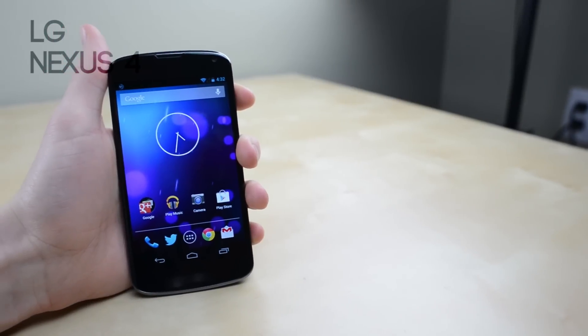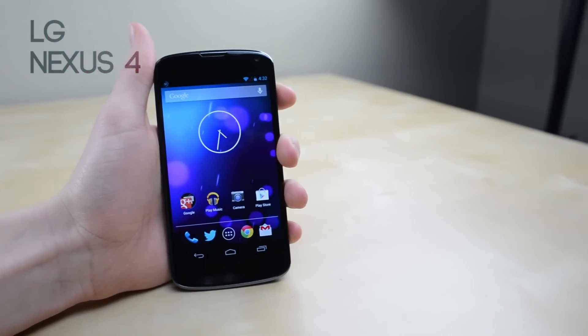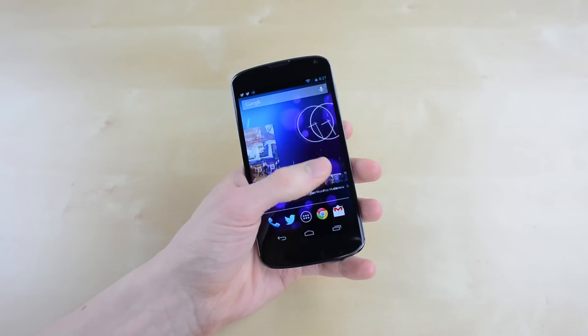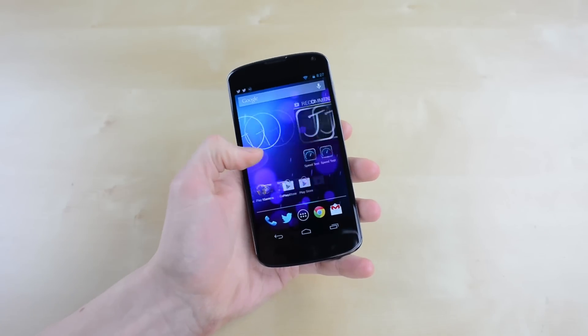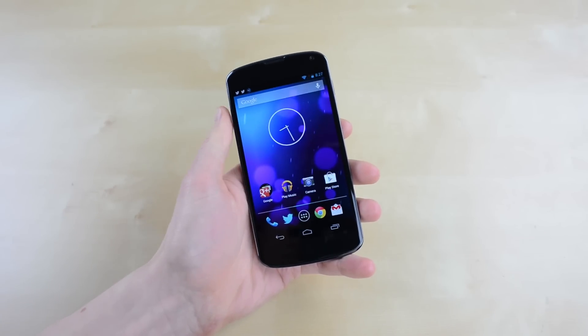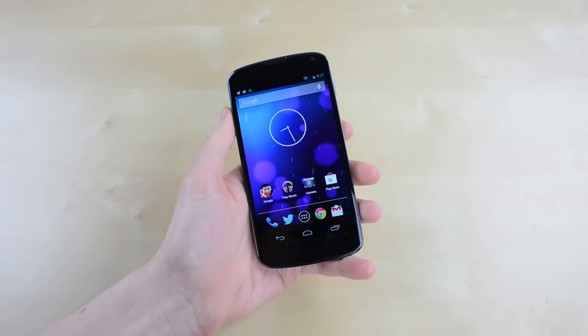Next up we have the LG Nexus 4. Now this is another phone that I reviewed late last year, and if you want any more information about any of the phones I'm talking about, I've done more in-depth videos on them all, so you can check out the annotations as well as the links in the description. But the Nexus 4 is kind of special for a couple of reasons. For starters, since it is a Nexus device, that means that it gets all of its updates straight from Google.